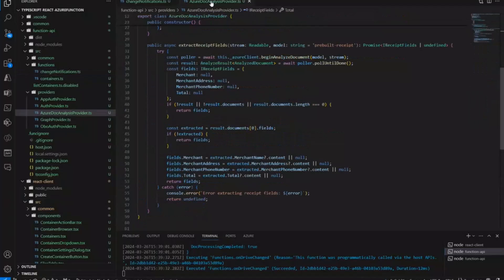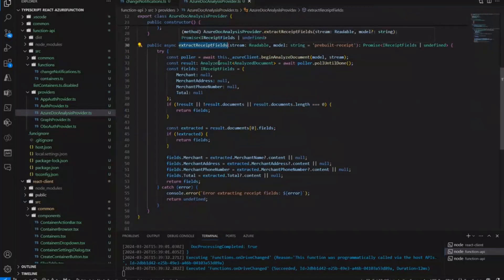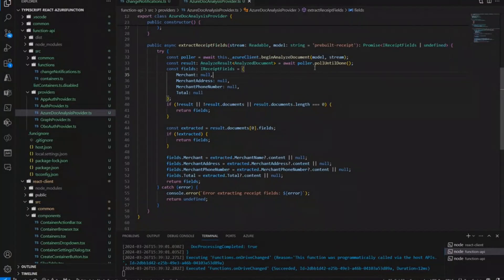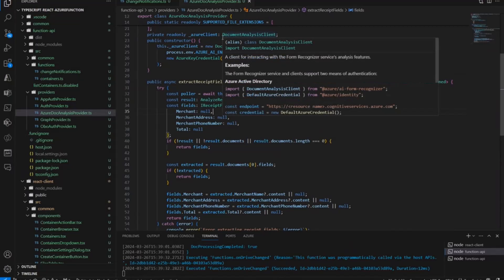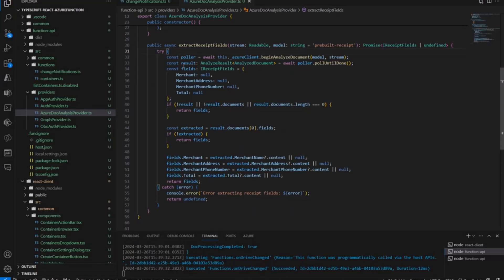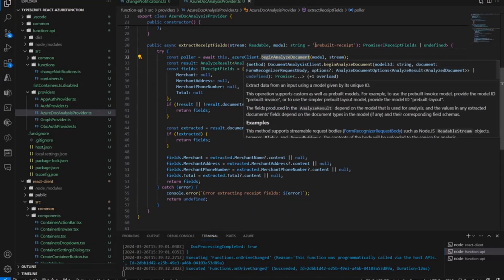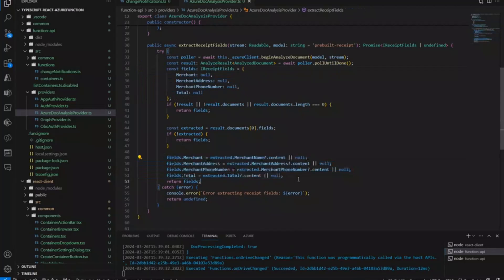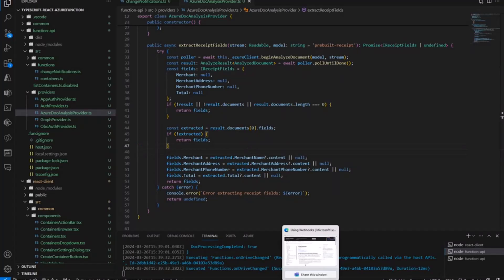Looking at the extract receipt fields method — if you're concerned about how difficult it might be, it is actually really straightforward to use Azure AI services with document processing to extract fields, and this is all the code that does it. I instantiate a client using my credentials — a document analysis client from an NPM library — and then call begin analyze document with the prebuilt model for receipts. You can train your own or use a different model for a different use case. Then I extract the results, get the fields coming from it, and return those fields. It's not complicated — check the open source sample for details.